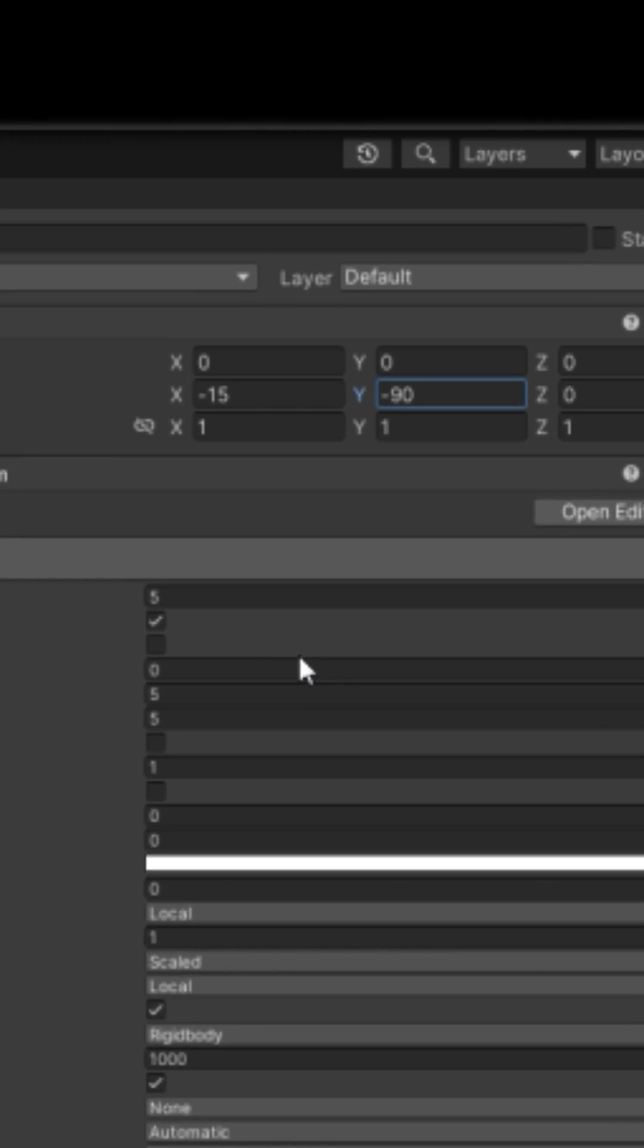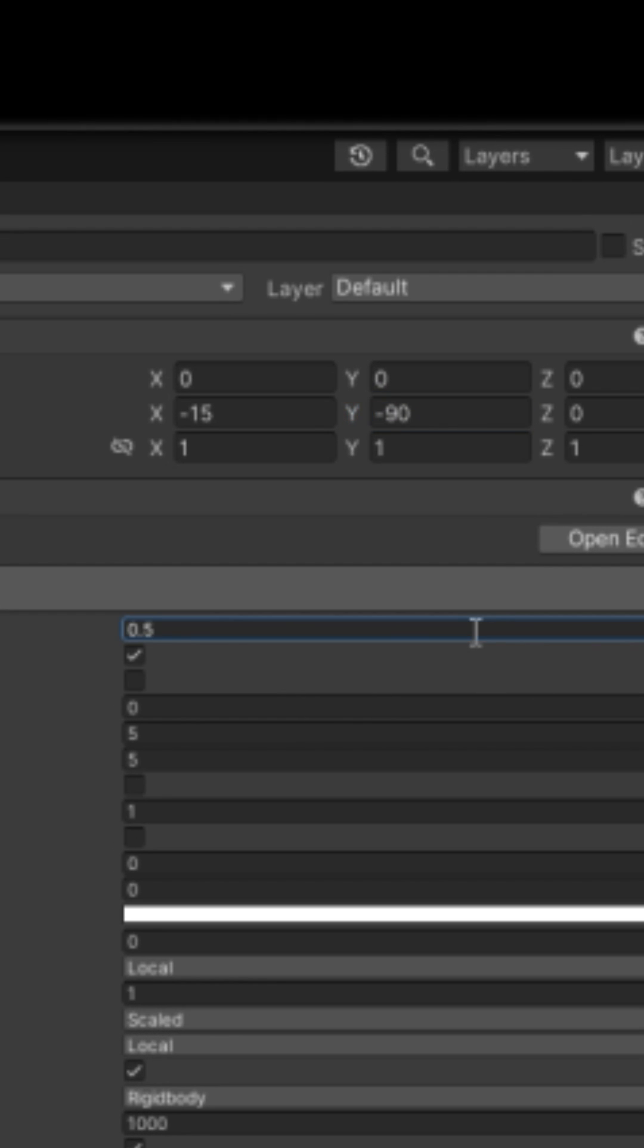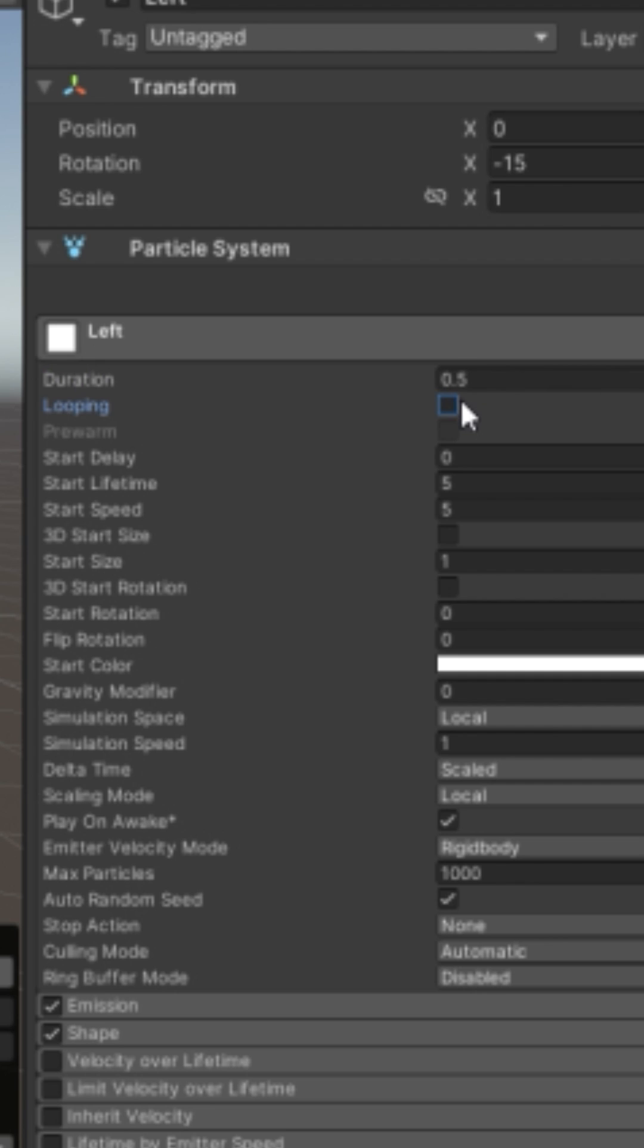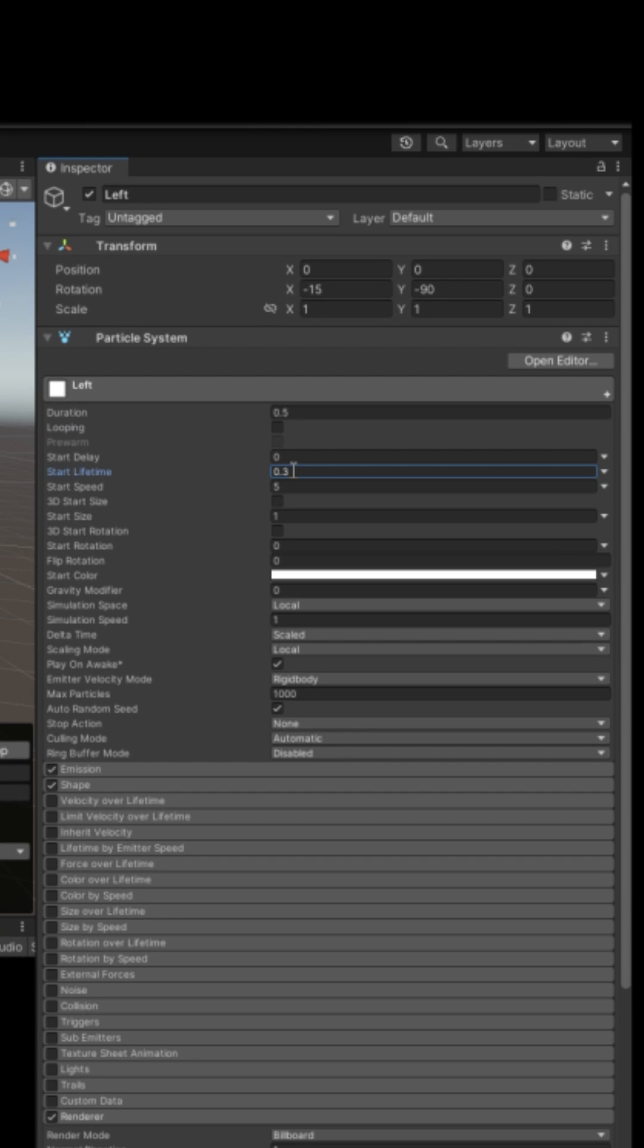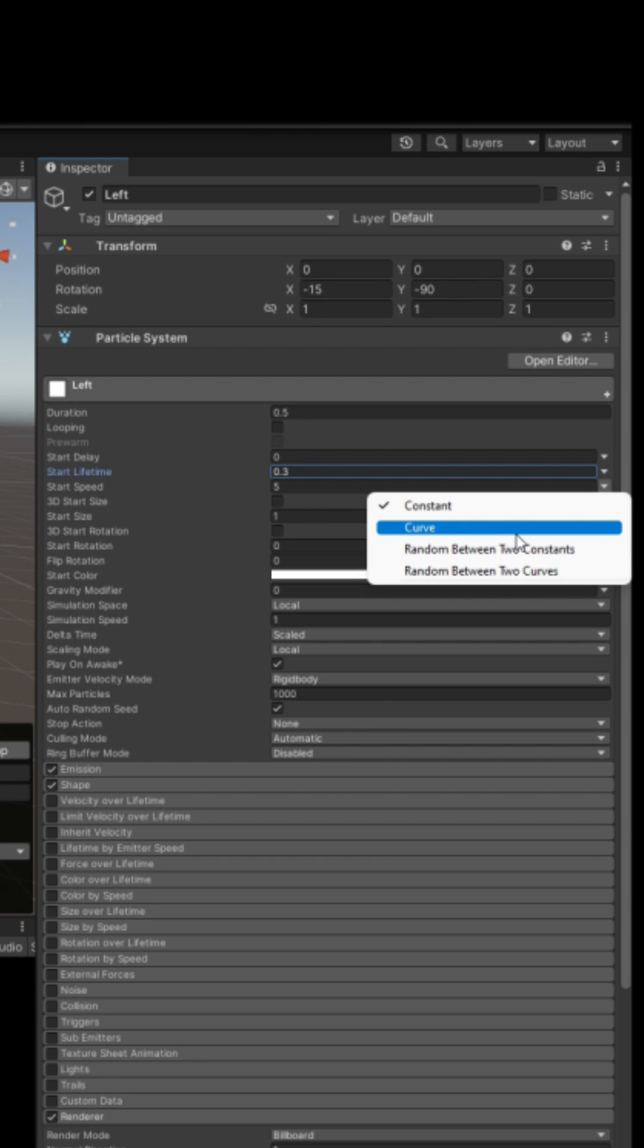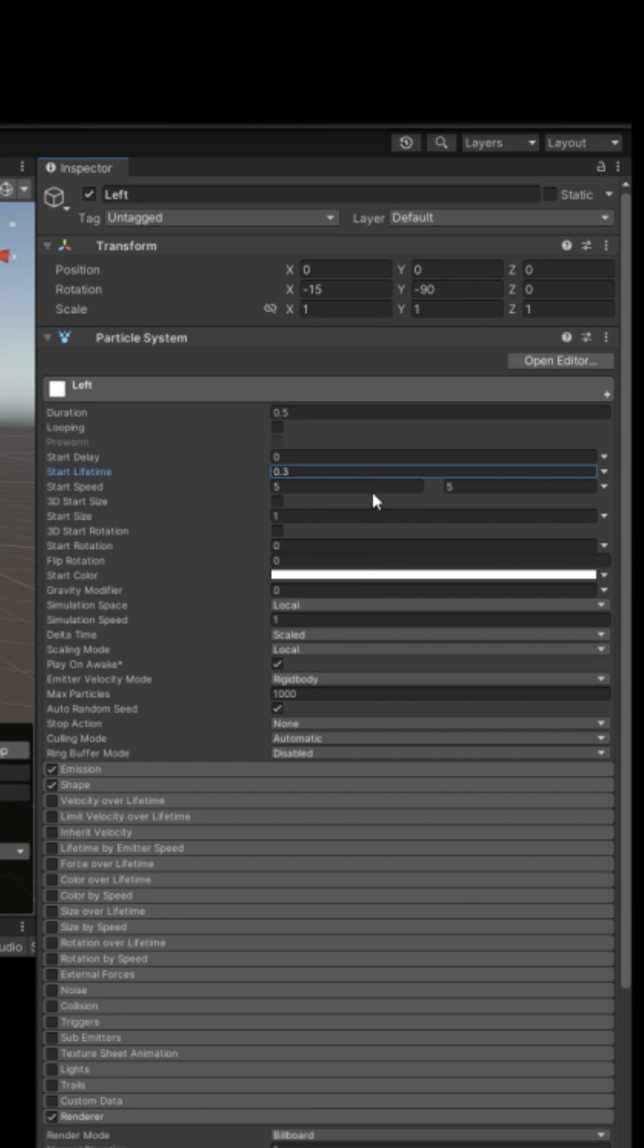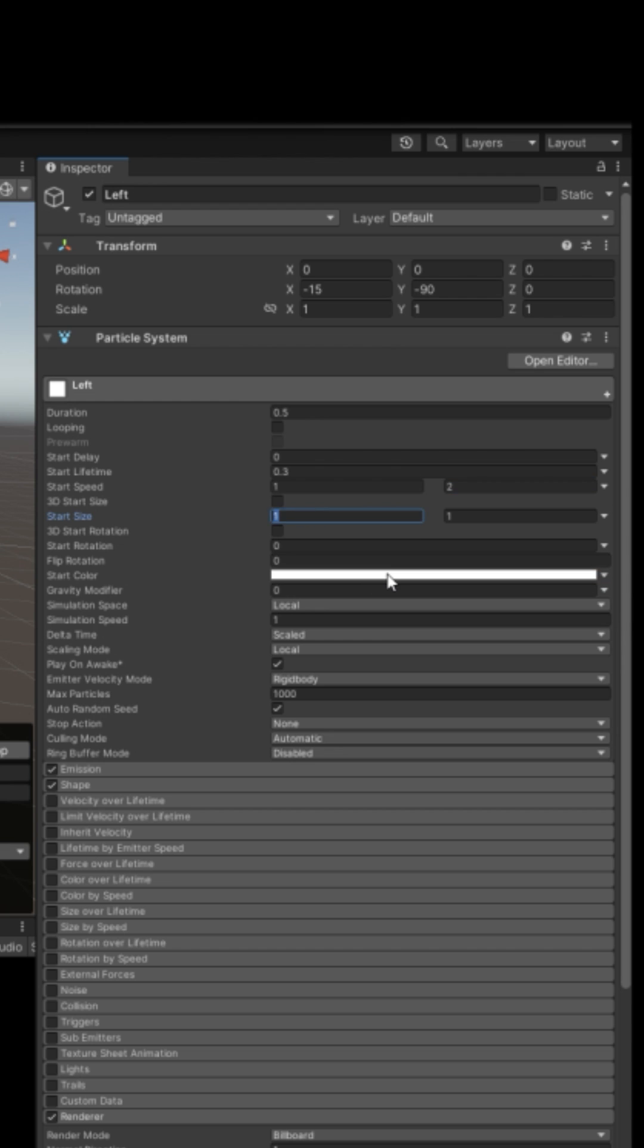Set rotation to this rotation. Set duration to 0.5. Turn off looping. Set lifetime to 0.3. Click this dropdown. Change start speed to random between constants, 1 to 2. Same for start size, 0.1 to 0.3. Set simulation space to world. Turn off play on awake.